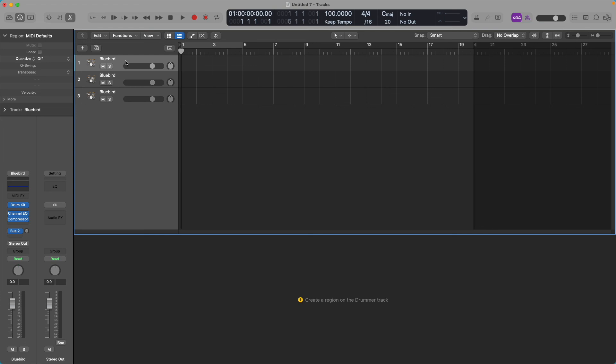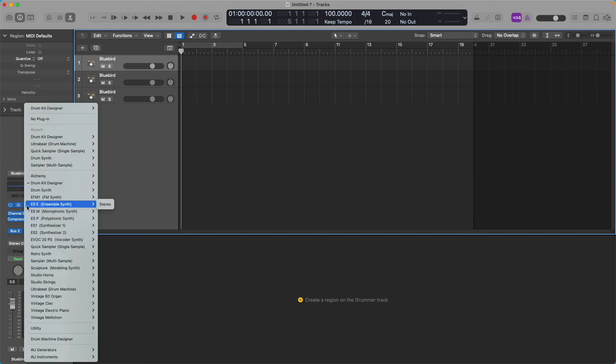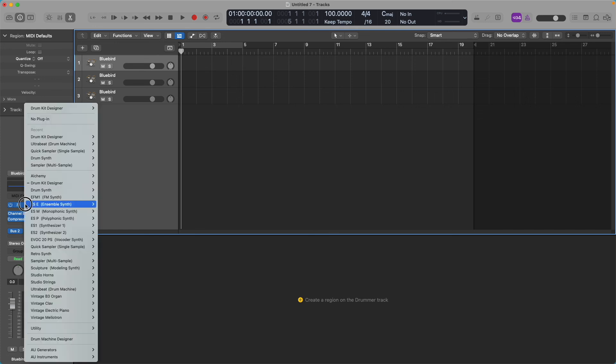So from that point on, we're going to move on to how to set up the drum kit in just a minute. But this is what our arrangement window should look like. It doesn't matter what the name of the drum kit is, that's going to change in just a minute. We've got three empty drummer tracks, and they are all, if you go down here and look, they're all multi-out, and that's what we want.